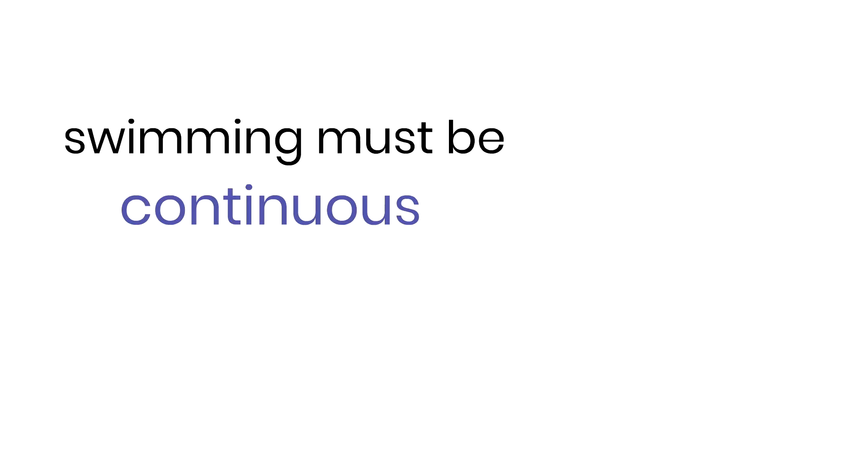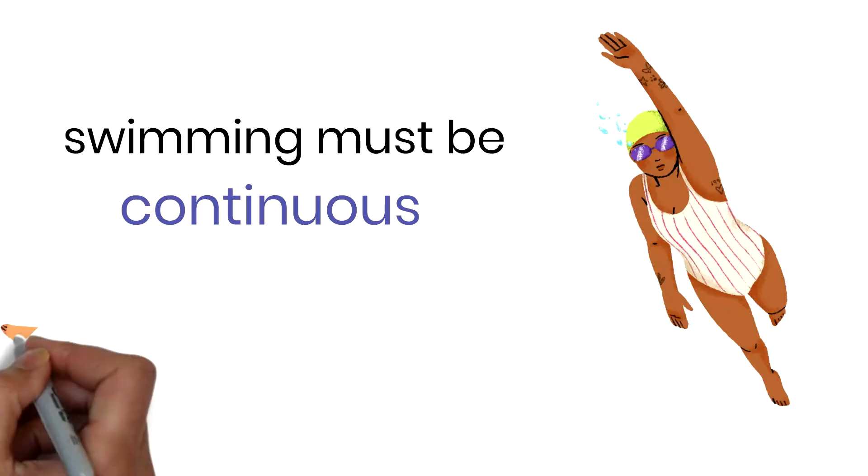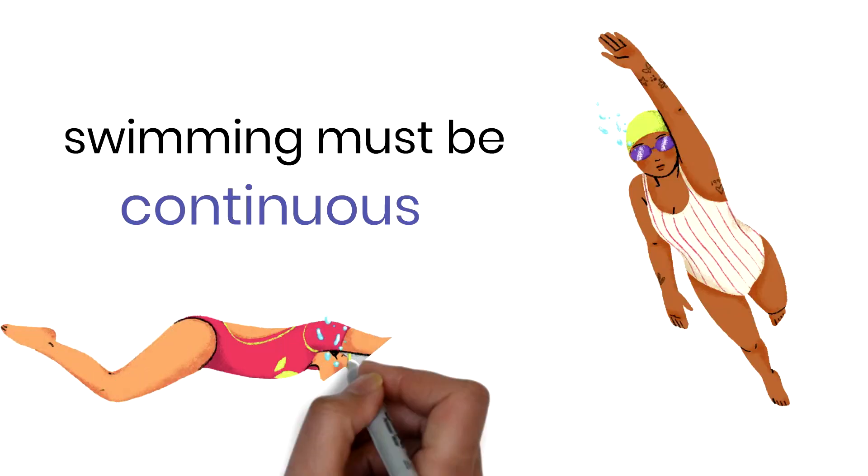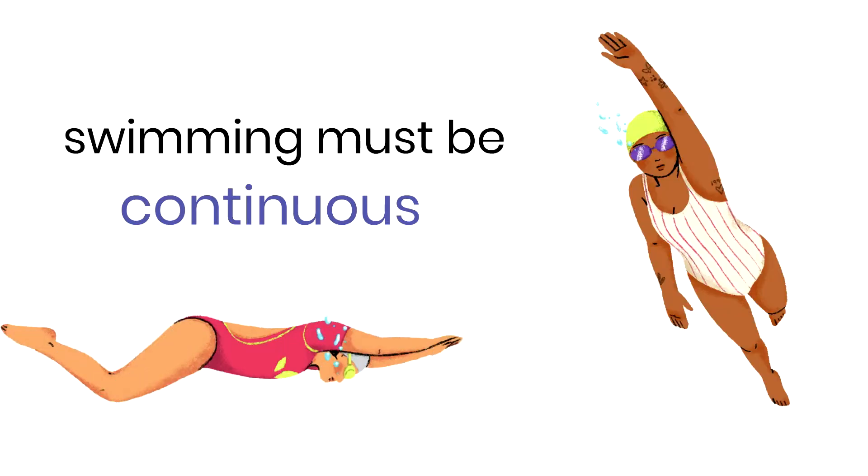Swimming must be continuous. However, you may use the wall for turning or pushing off. Simply touch and go. Do not hold on to rest.